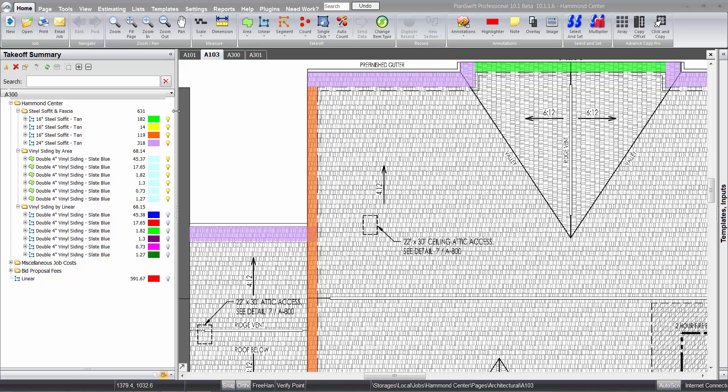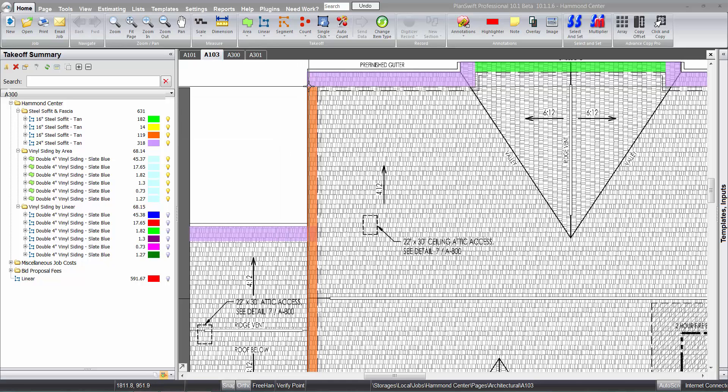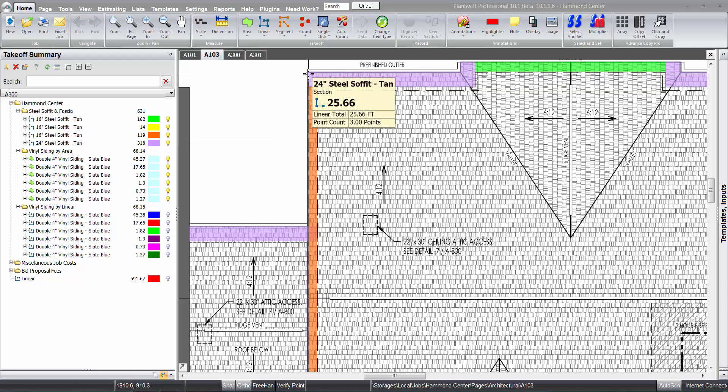The soffit and the fascia can be done a couple different ways. You can either do it here on the roof plan or you can do it on the elevation pages. I prefer to do it on the roof plan here. That's where you're going to have to go to see how wide your overhang is anyway.